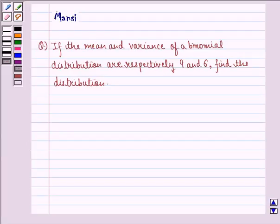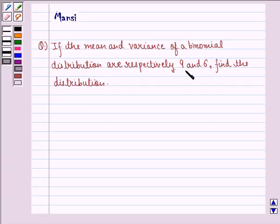Hi and welcome to the session. Let's work out the following question. The question says that the mean and variance of a binomial distribution are respectively 9 and 6. Find the distribution.